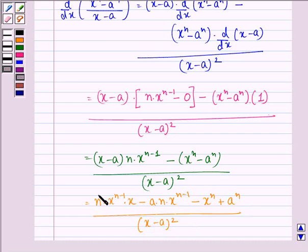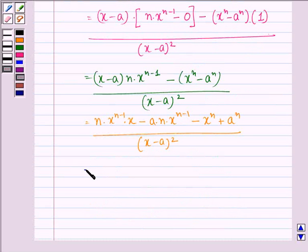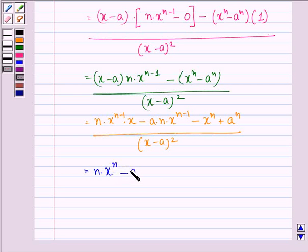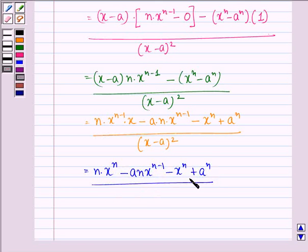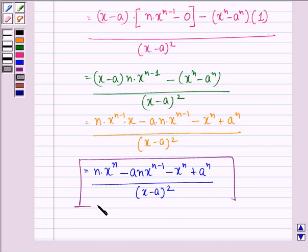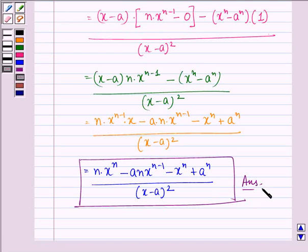Now this can be written as: n into x raised to power n minus 1 plus 1, which becomes x raised to power n, minus a·n into x raised to power n minus 1, minus x raised to power n, plus a raised to power n, divided by x minus a the whole square. So this is our answer to the question. I hope that you understood the question and enjoyed the session. Have a good day.